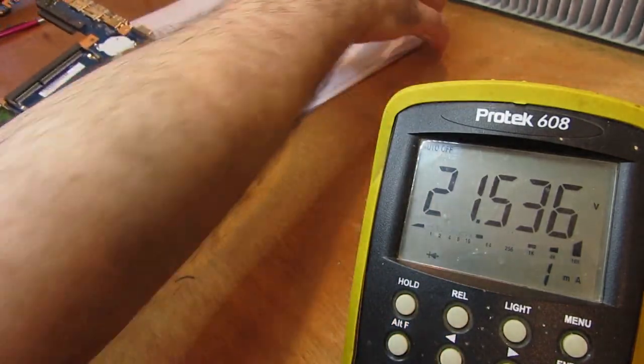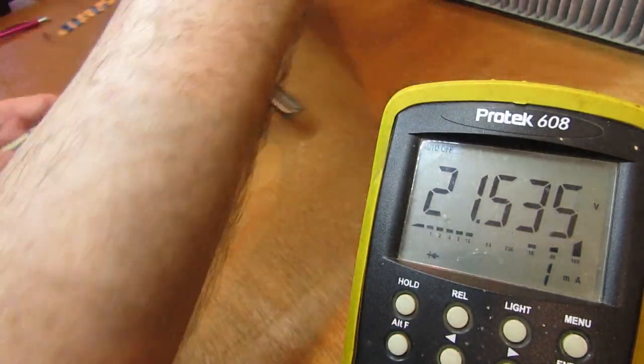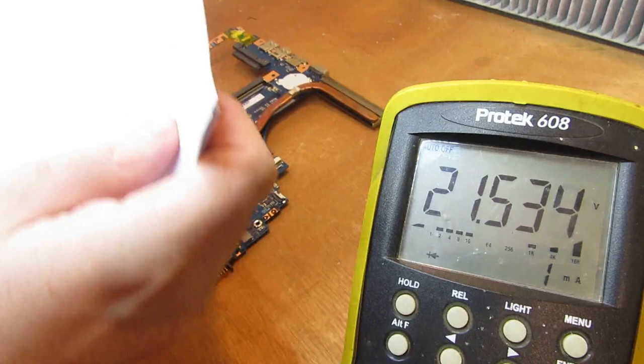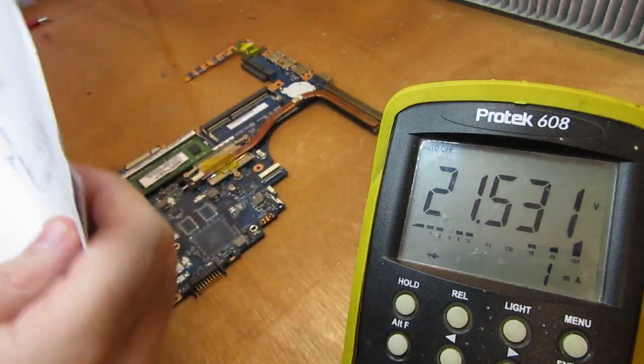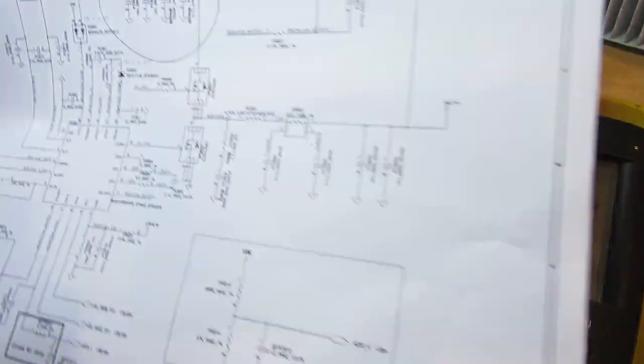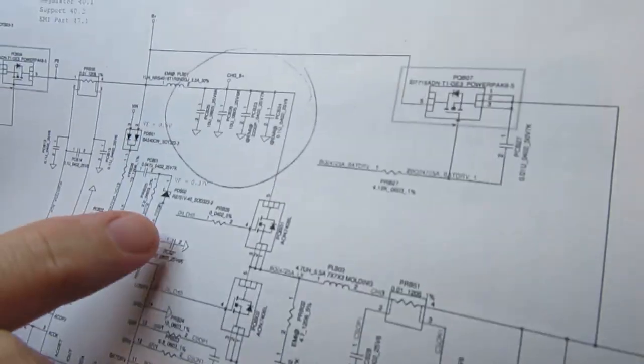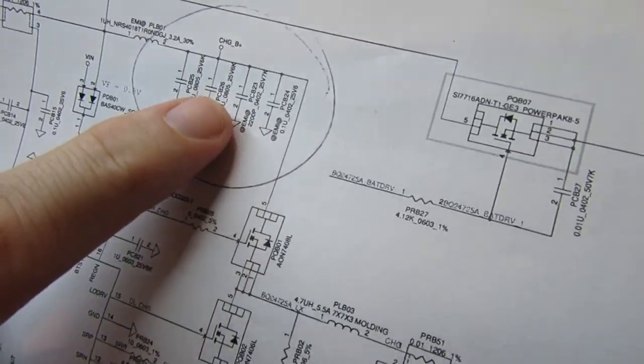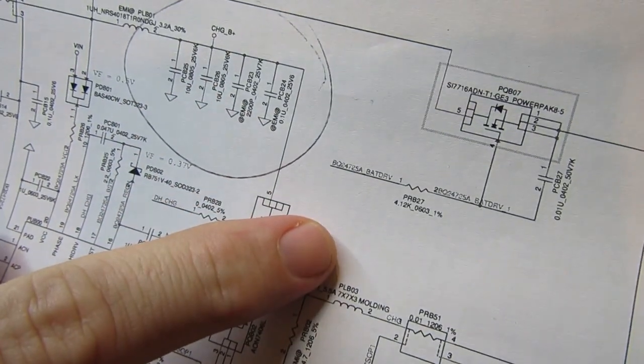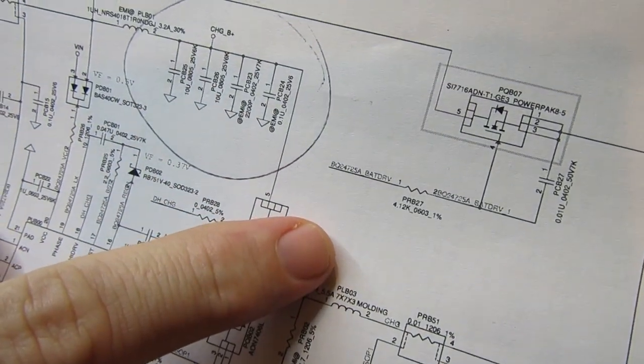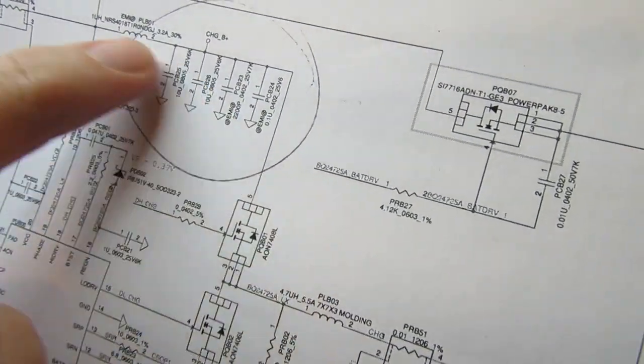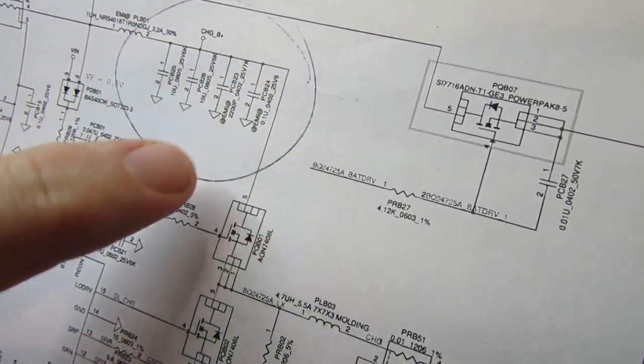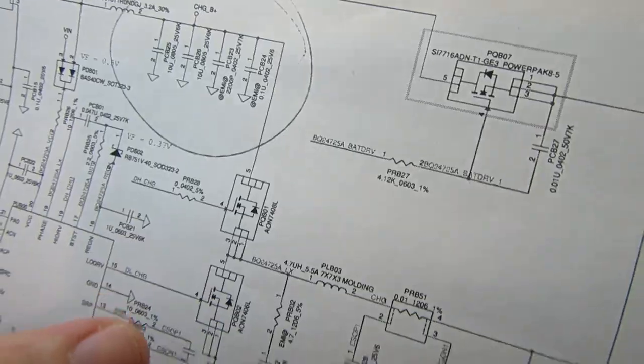They're just 0805, 10 microfarad or so. And this is what they are, they form part of the battery charging circuit.